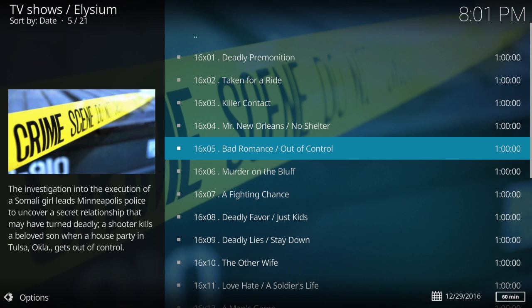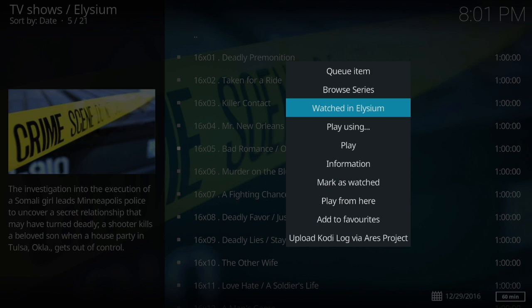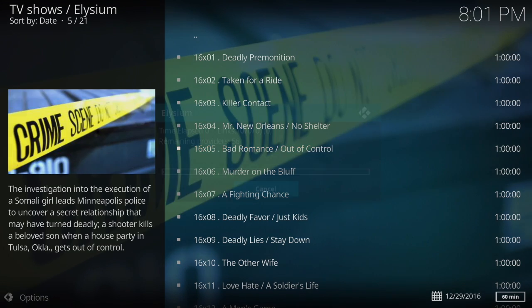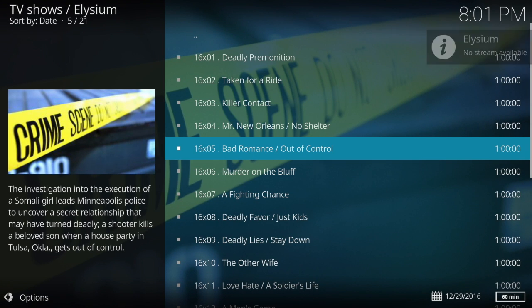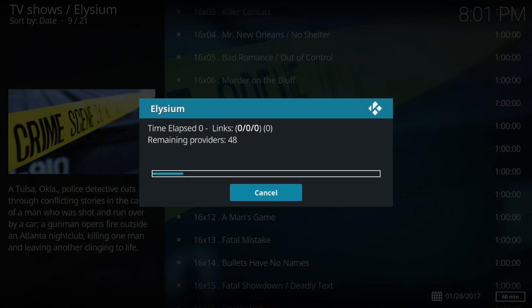It says no streams available — nothing you can do since you put it on auto. You can go down here and use 'play using' — I came to that menu by holding down the center or middle button. Elysium doesn't have a stream for that one.